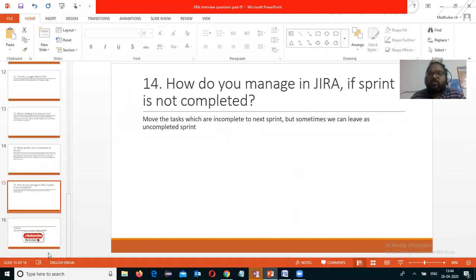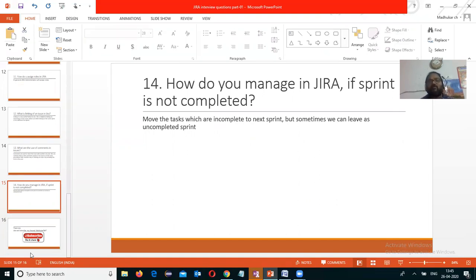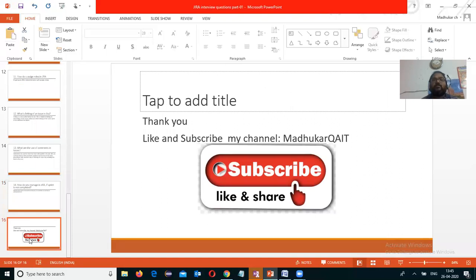How do you manage in Jira if a sprint is not completed? If a sprint was planned for 15 days but is not completed, the tasks that are not yet completed need to be moved into the next sprint. Sometimes we can also leave it as an uncompleted sprint. These are the questions we have. Please subscribe to the channel, like, and share the content with your friends. Thank you.